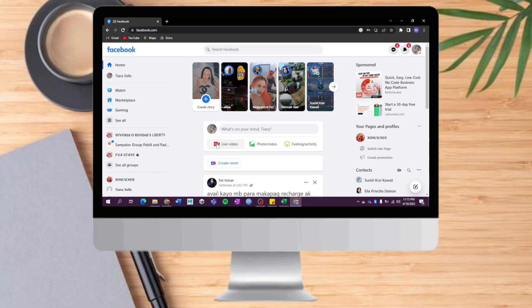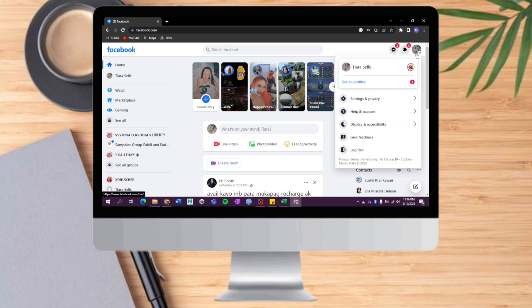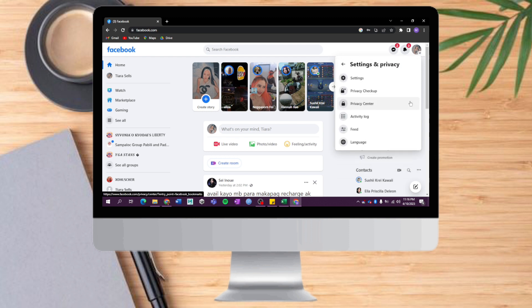As you can see right now, I am on the Facebook.com webpage and you can see my whole Facebook account. What you need to do is click this icon right here, and then you will see Settings and Privacy. Let's head over there and click on Settings.